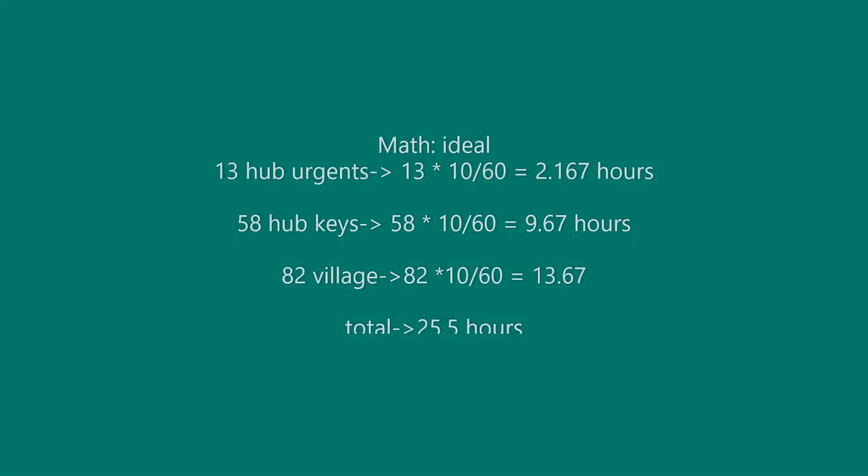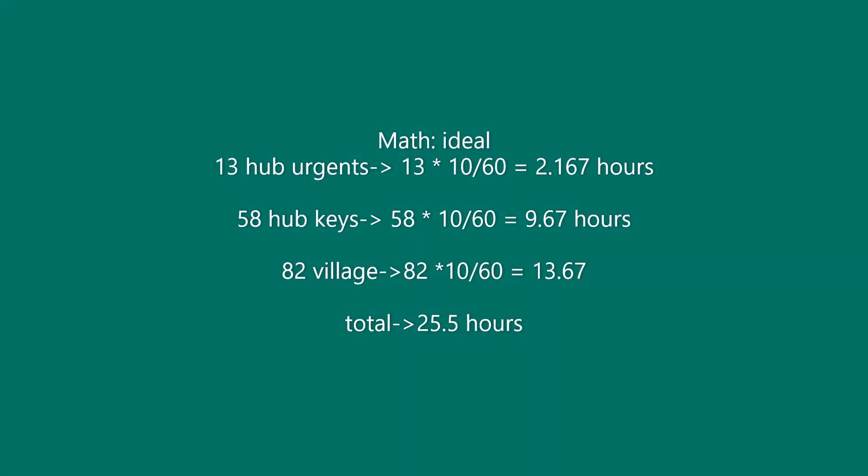There are 13 hub urgents, 58 hub keys, and 82 village keys and urgents ranging from low to G rank. Assuming you just do them in the correct order without having to hop between village and hub, you have a total of 153 quests to clear before beating the game.